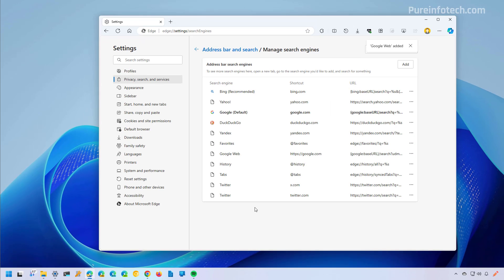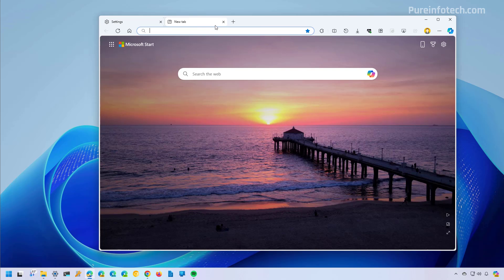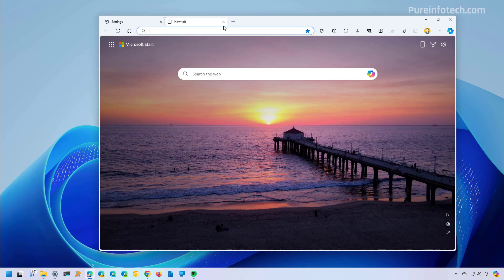Once you add it, it's going to show up in the list. Click this button and make it the default. So now when you open a new tab, if you do a search, now you can see that we have results using the web filter instead of getting AI answers.